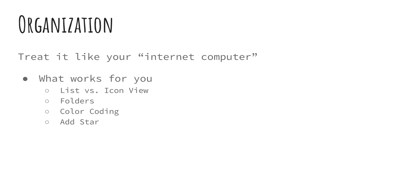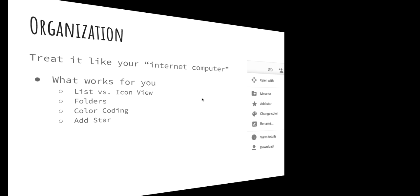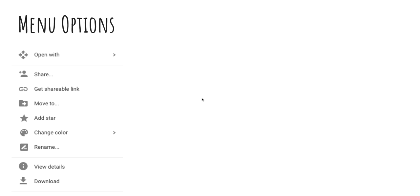Things you can do are list versus icon view like I talked about in the last slide. You can set up folders. You can do color coding and you can add the star. Okay, so when you click on an item inside of Google Drive, if you're using a two button mouse, you can right click. So you choose an item, you right click on it, you'll see this menu come up.